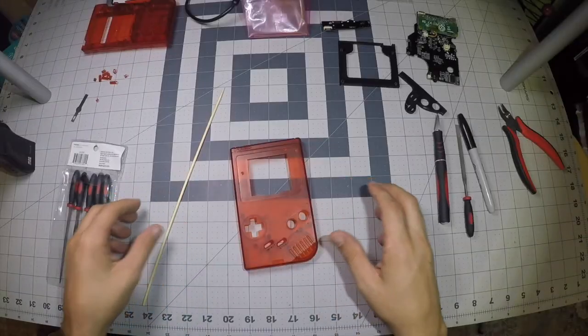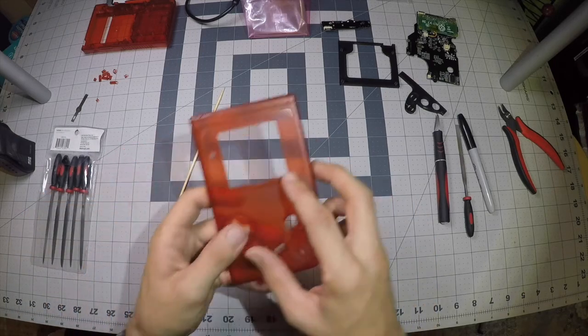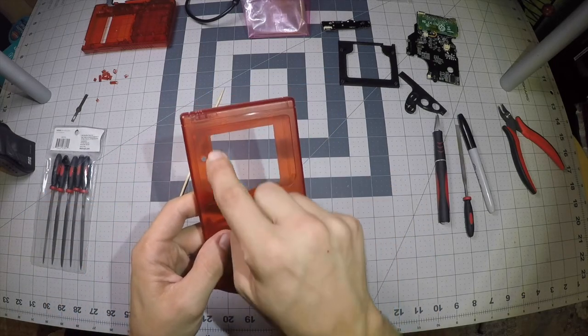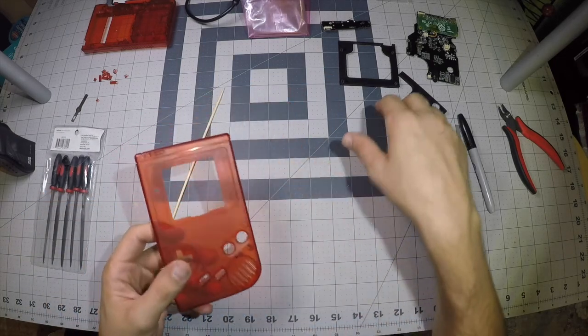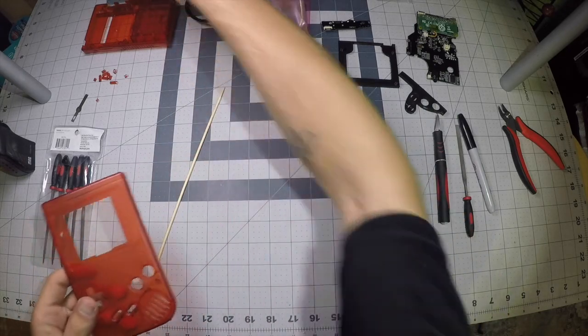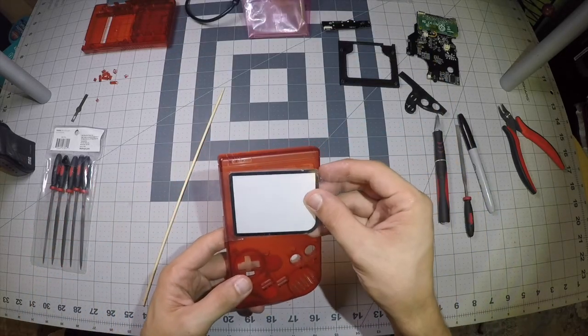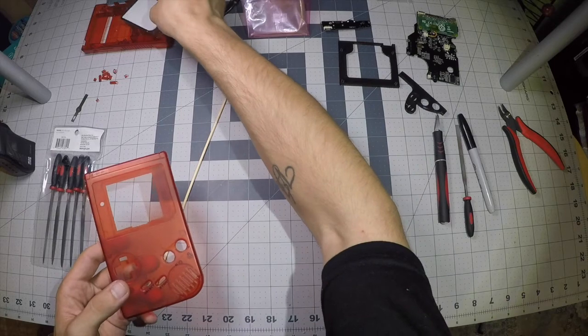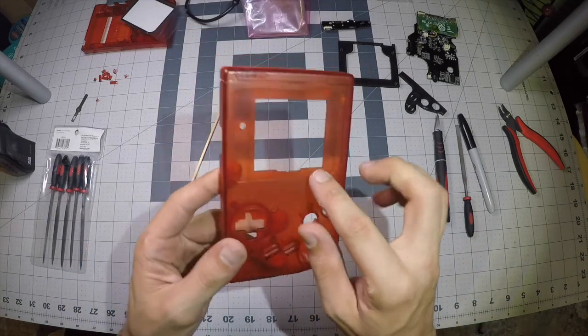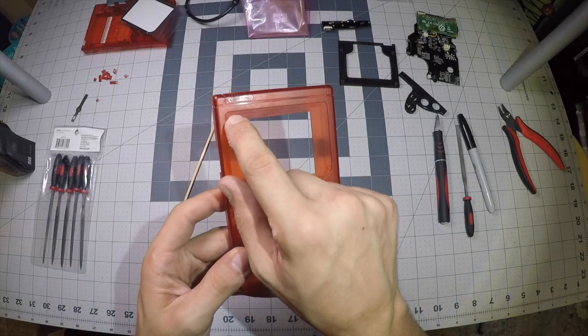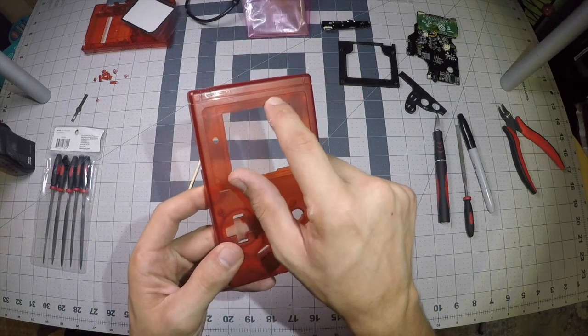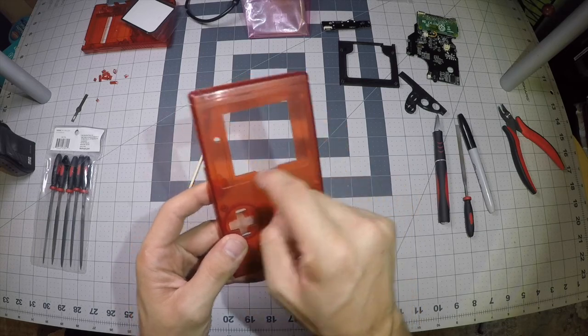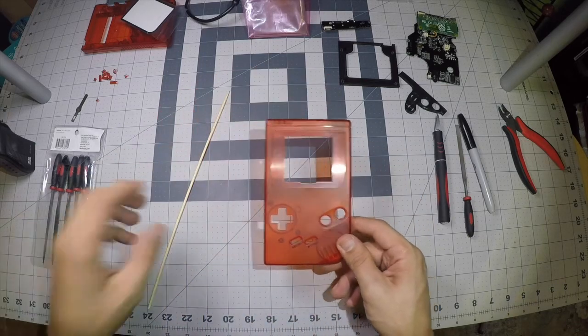Alright guys. So next step is going to be cutting out a rim for our screen protector. We're going to want to utilize as much of the LCD as possible, so we're going to leave about a millimeter of casing and then cut out the rest here around the screen edge.